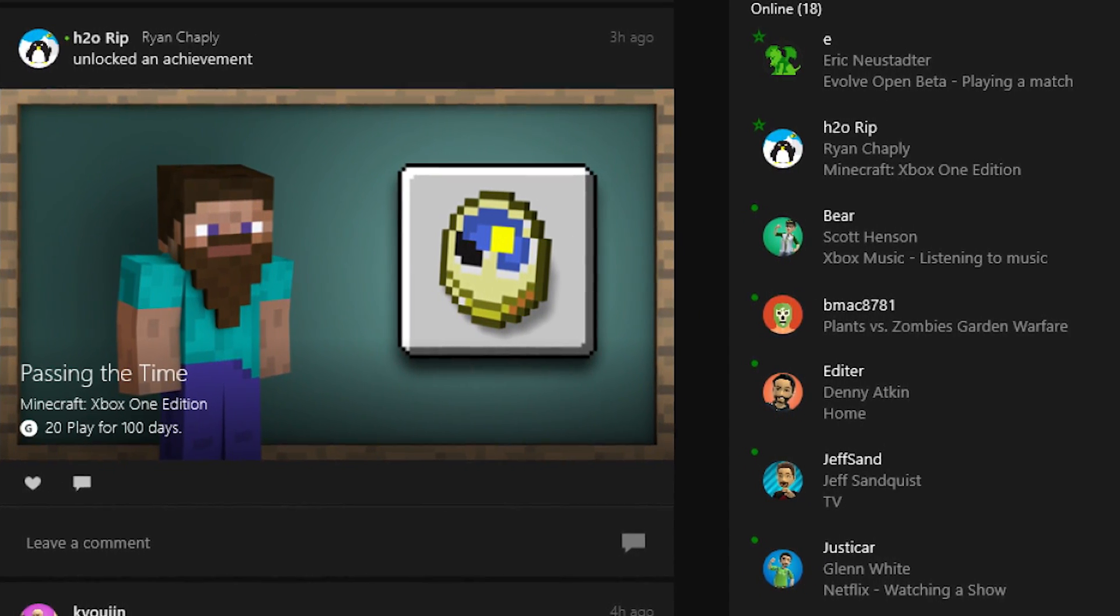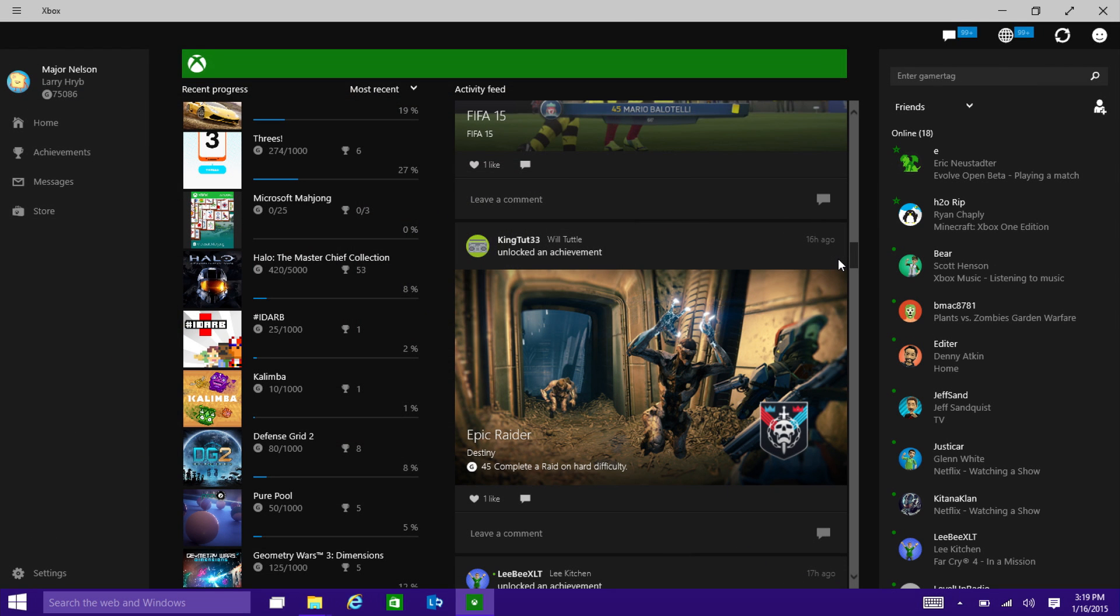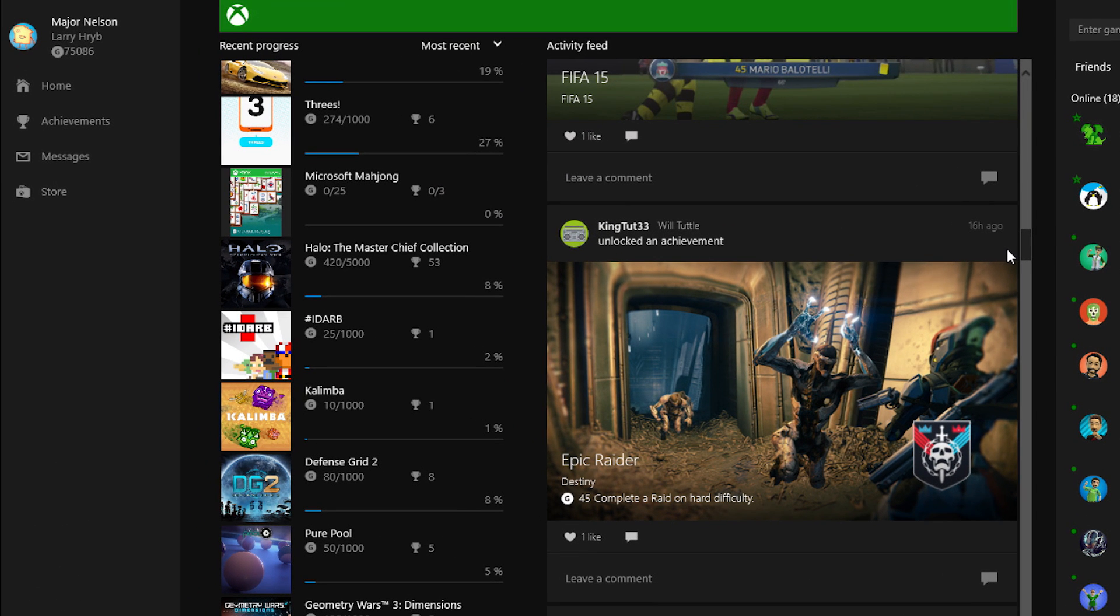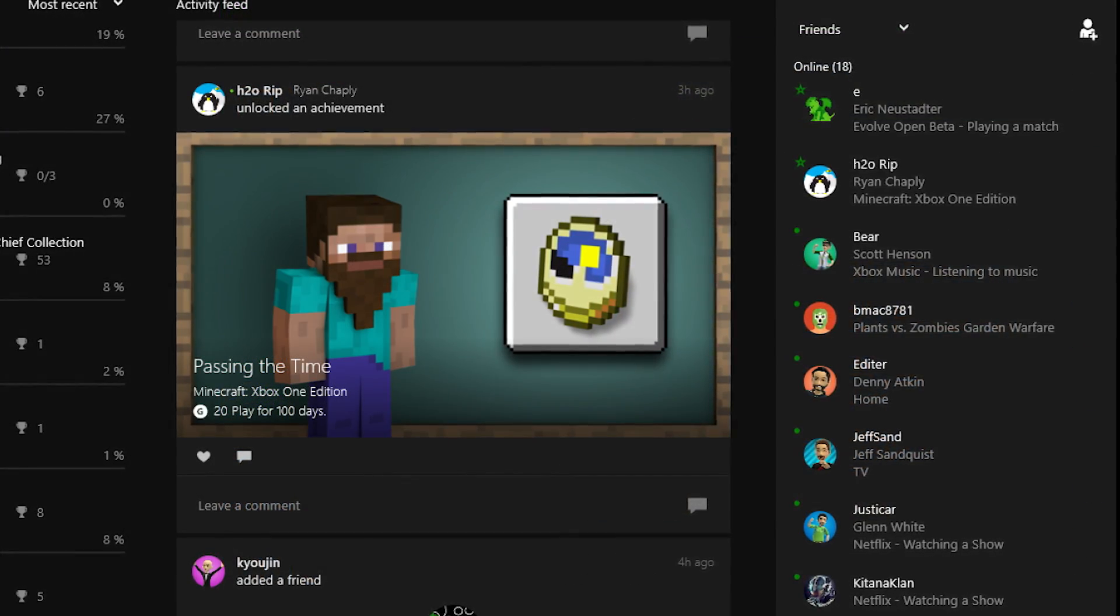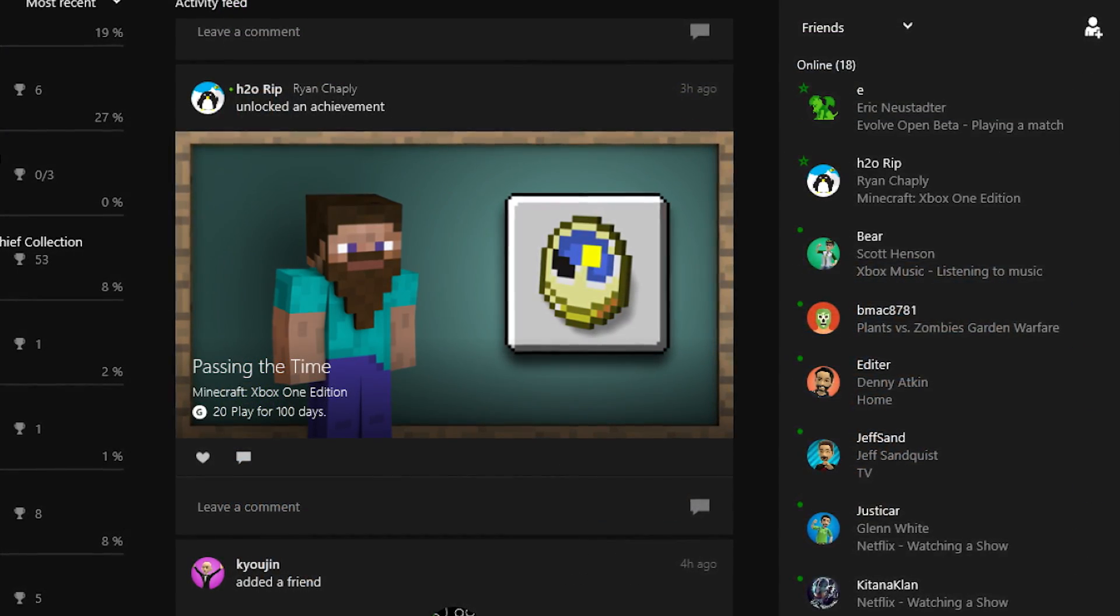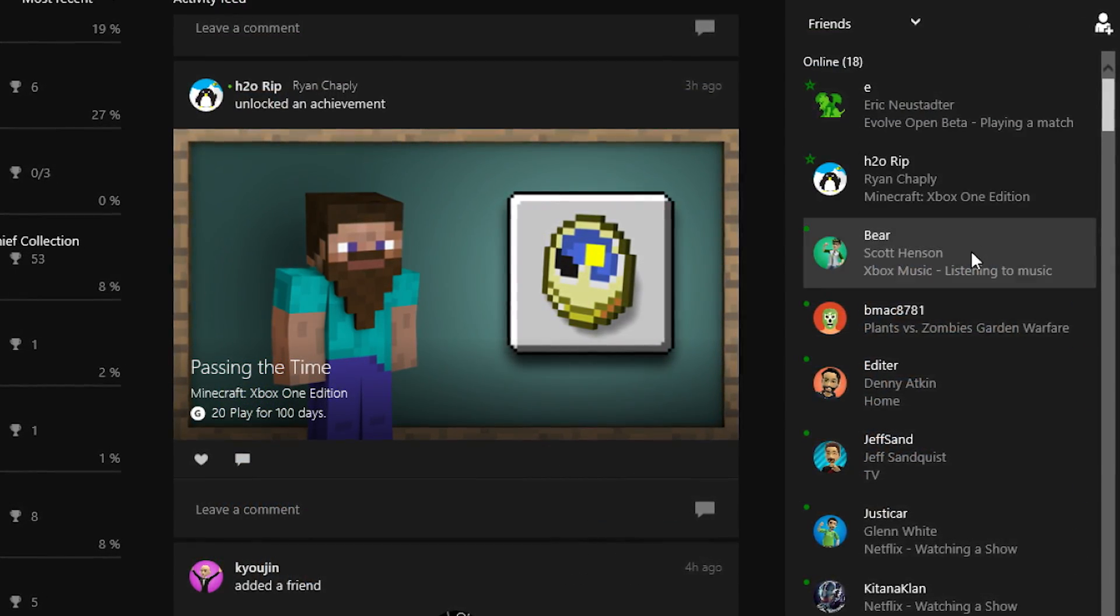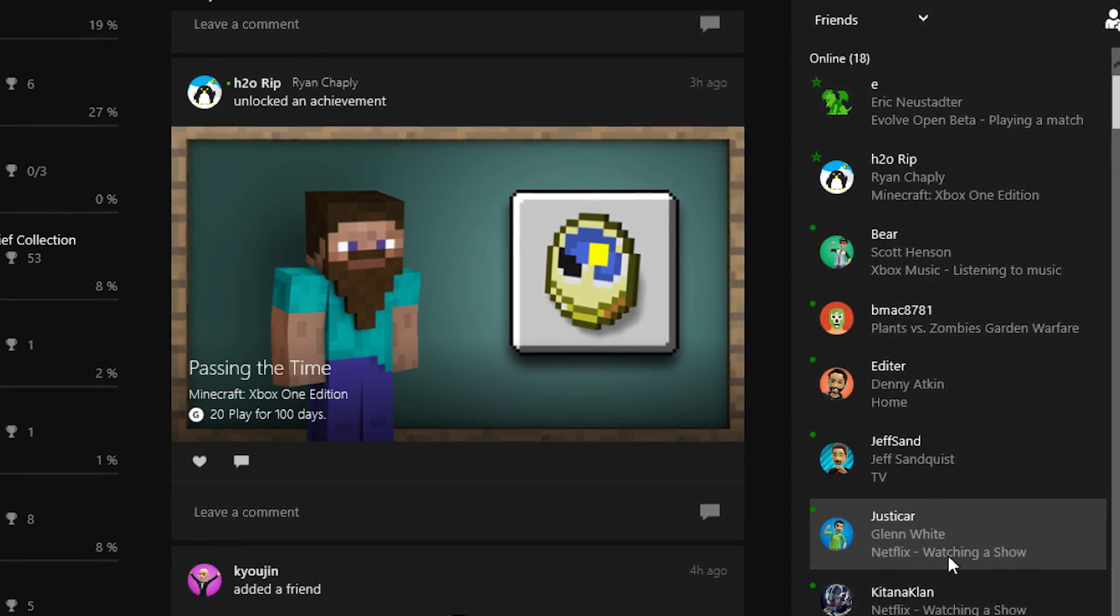Now, for those Xbox One owners, a lot of this is going to look familiar, but let's jump in and go through them. On the left-hand side, you can see some basic navigation around the app. On the right-hand side, you can see your friends list, which that friends list will go with you wherever you are in the app.